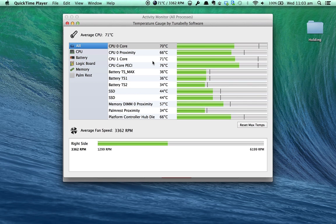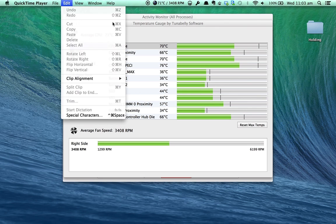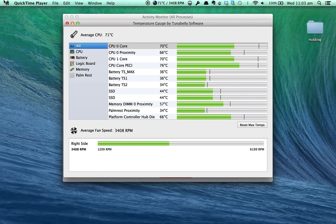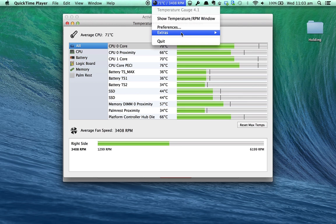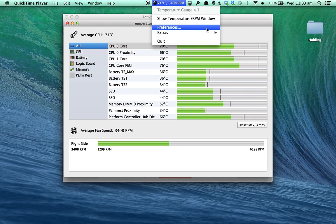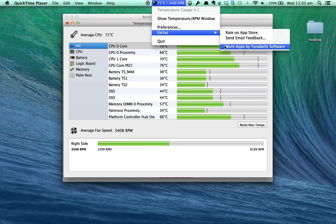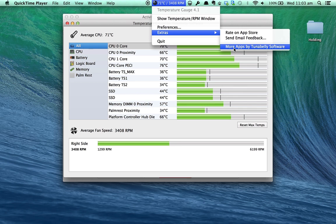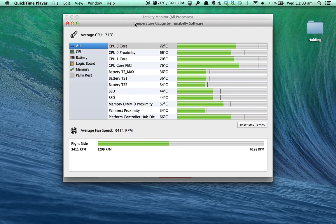This is Temperature Gauge by Ternabelli Software. You can email them and send them feedback and see more apps by them.